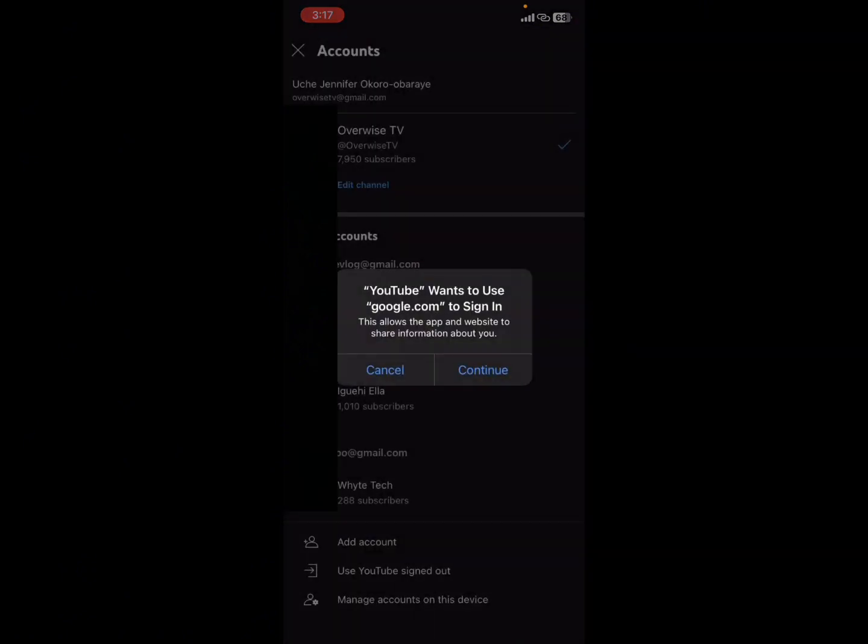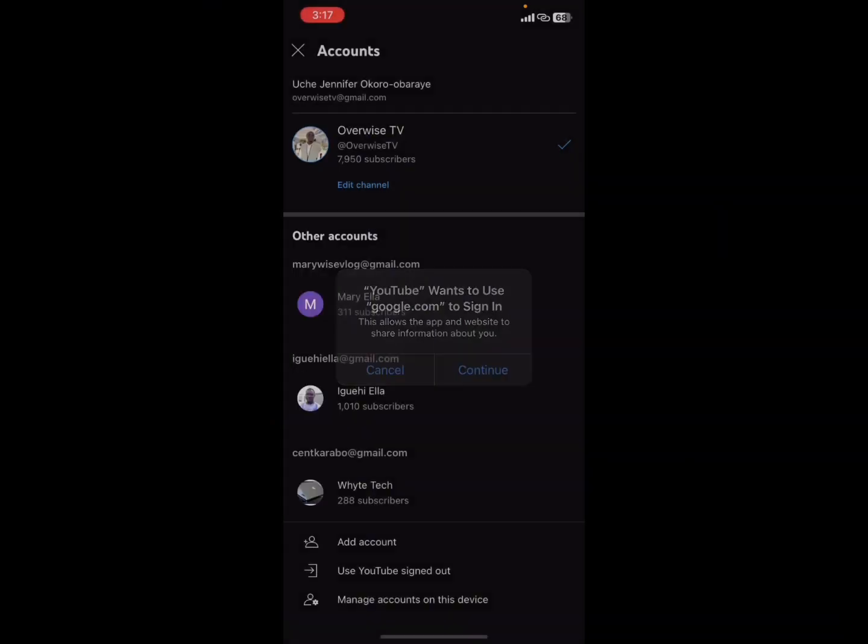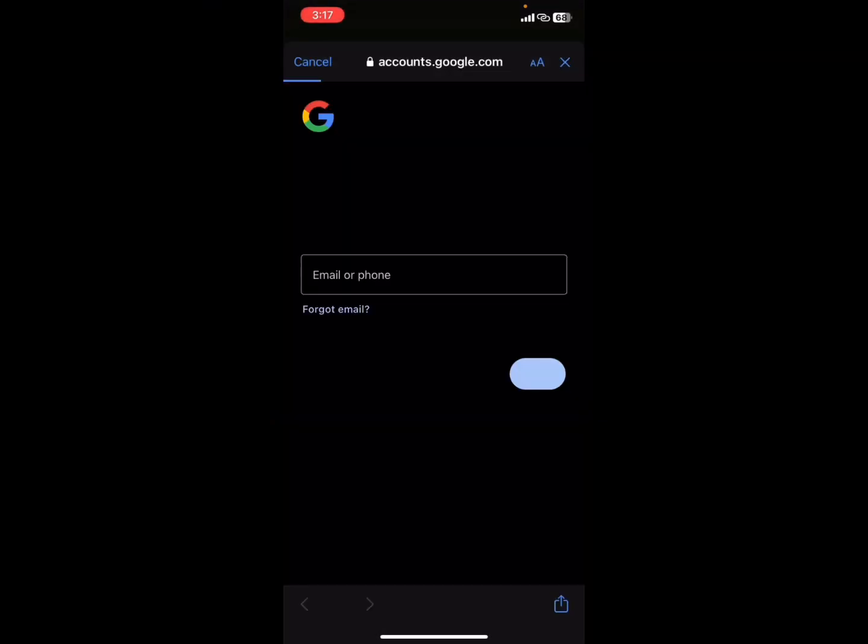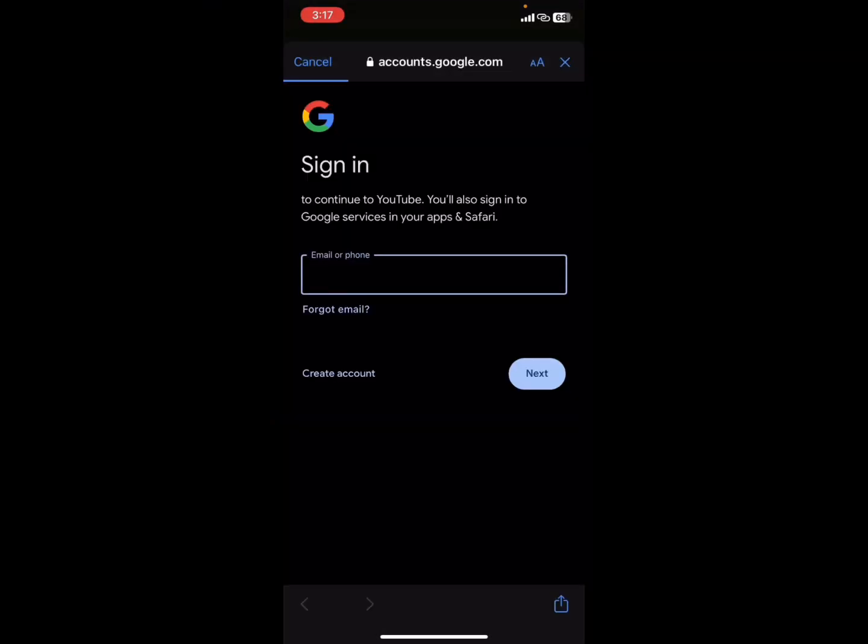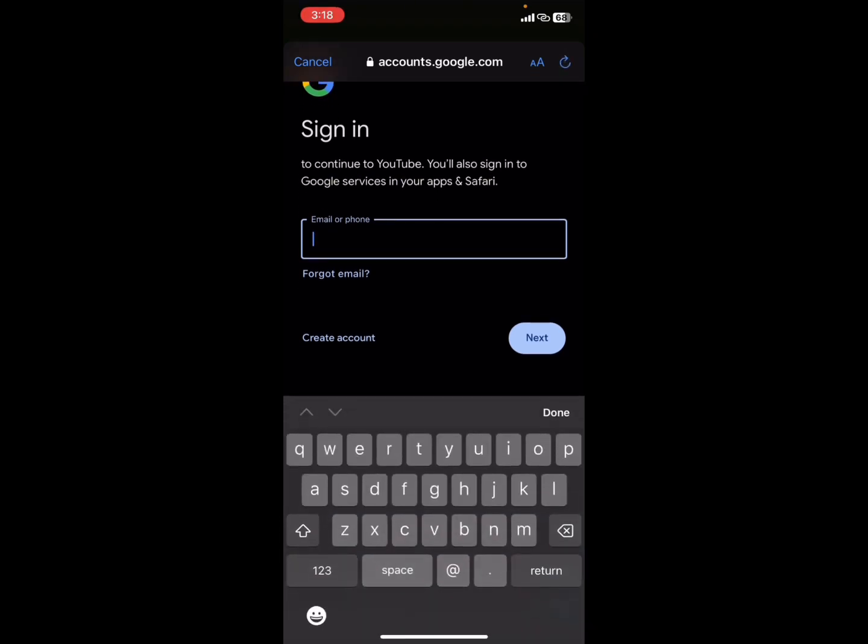Types. YouTube wants to use google.com to sign in. Tap Continue. From here, you input your Gmail address.